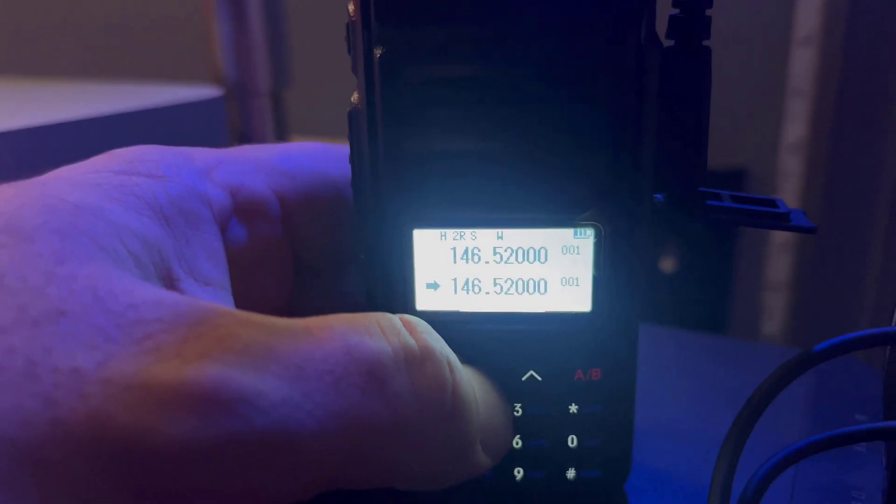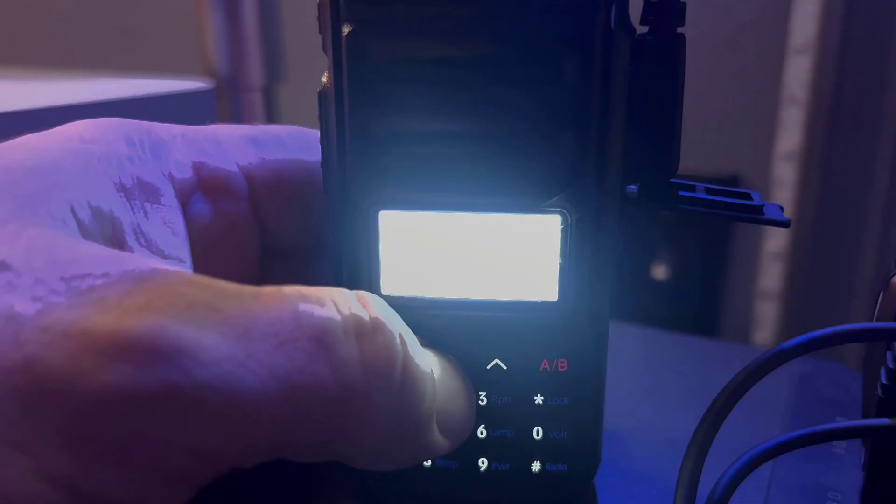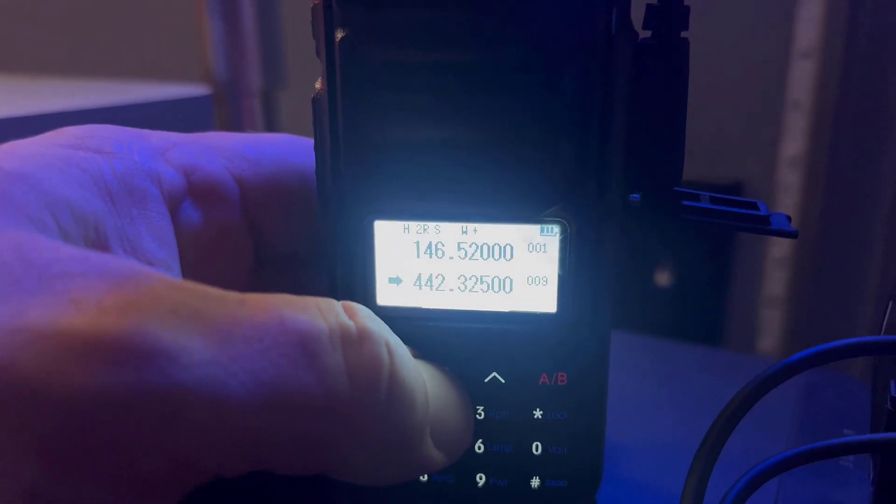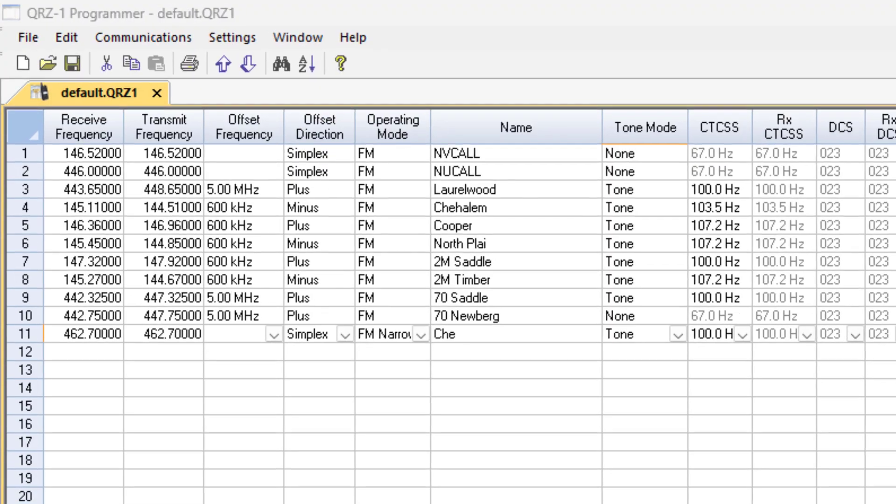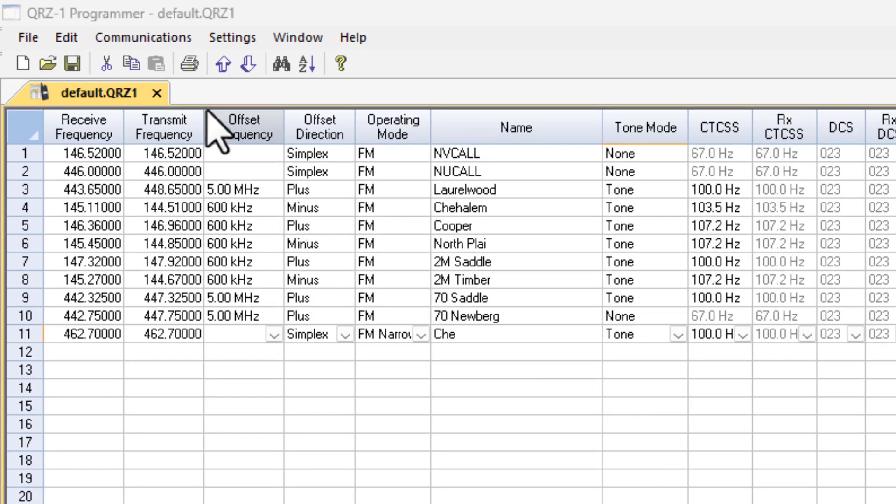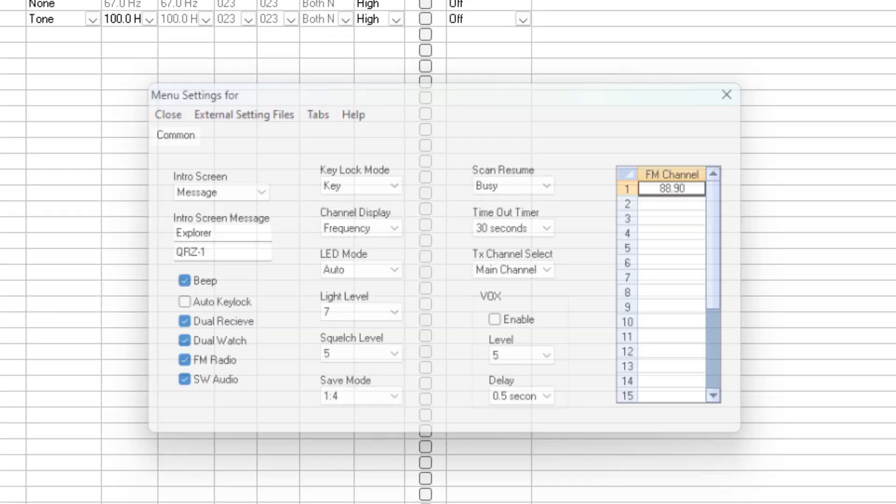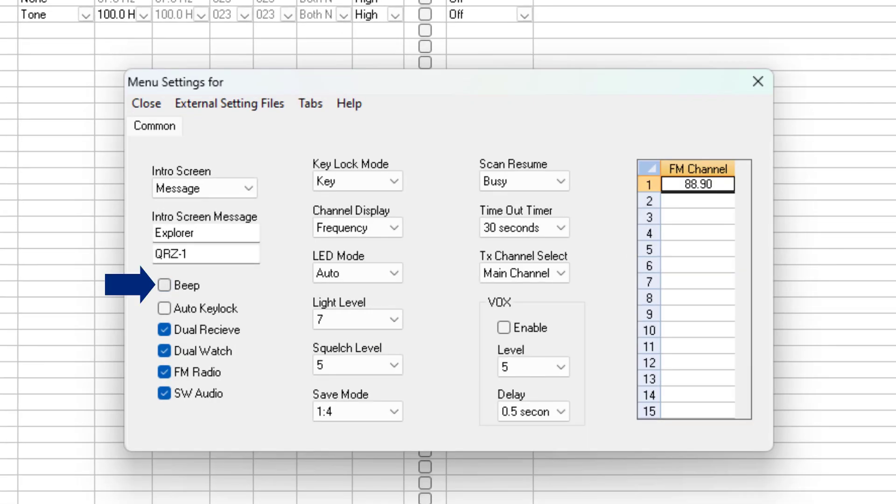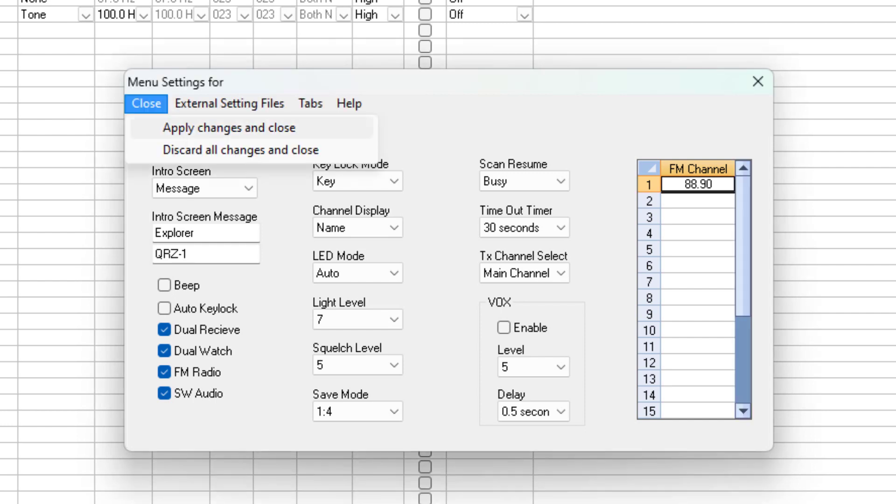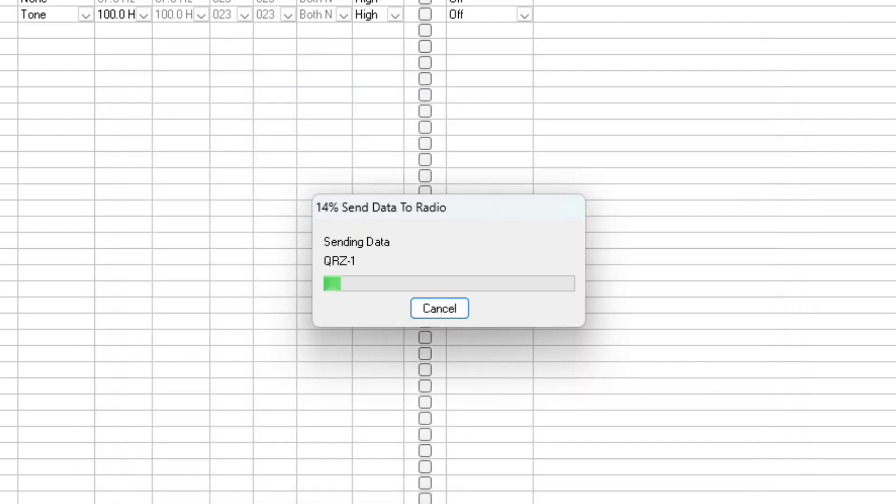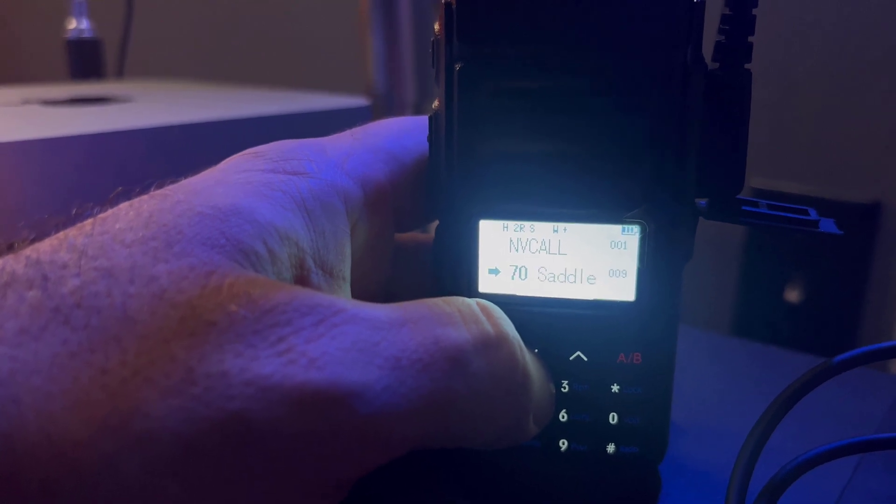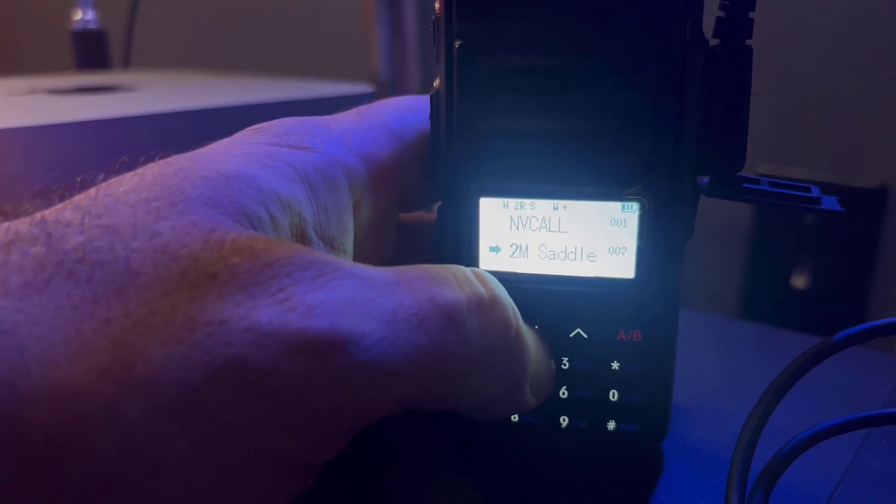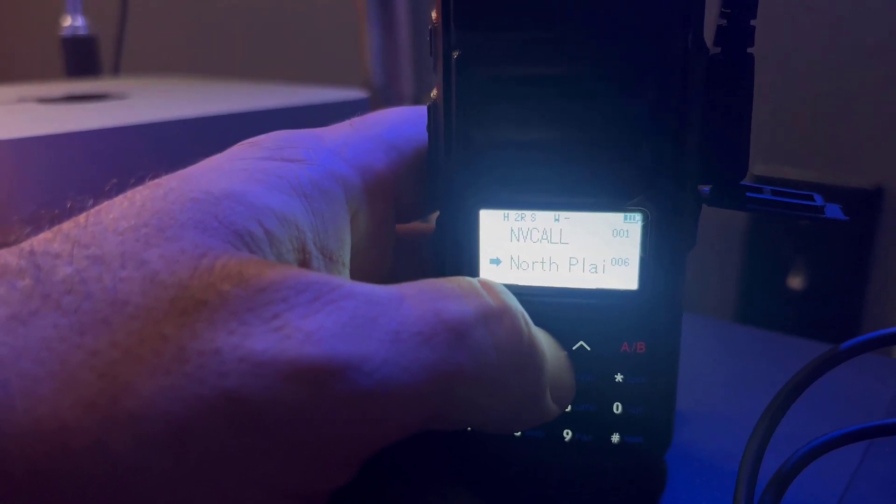Okay, it looks like it's showing frequencies here. Now while we have everything plugged in, let's change that. Let's go to settings and then radio menu settings. I'm going to remove the beep because I'm not really a big fan of that. And for channel display, let's change that to name. Then we'll select apply changes and close, and we'll send the data to the radio again. Okay, much better. Now I see the name instead of the frequency.